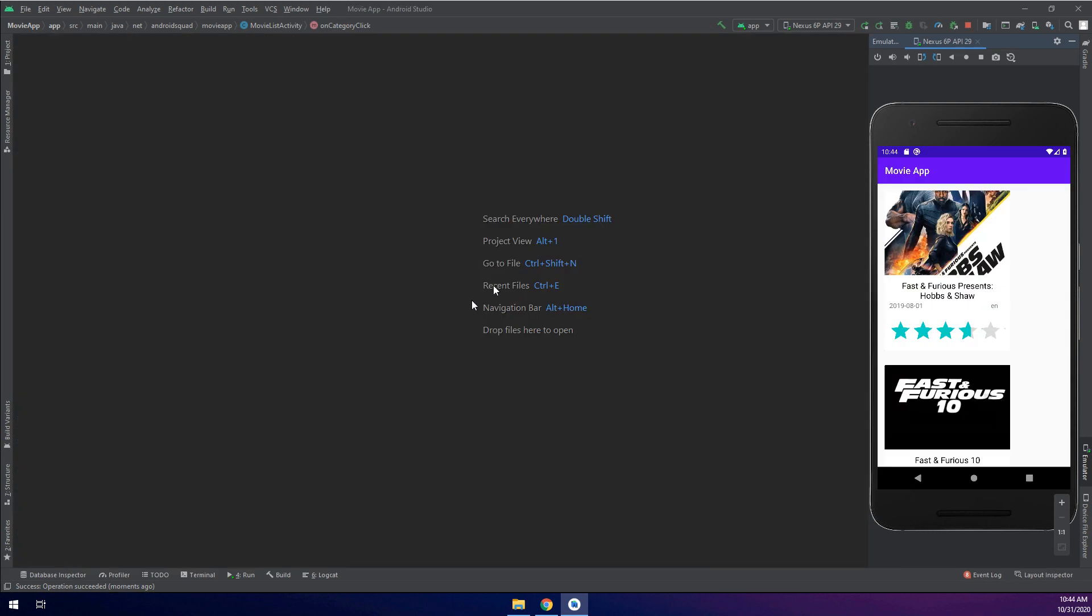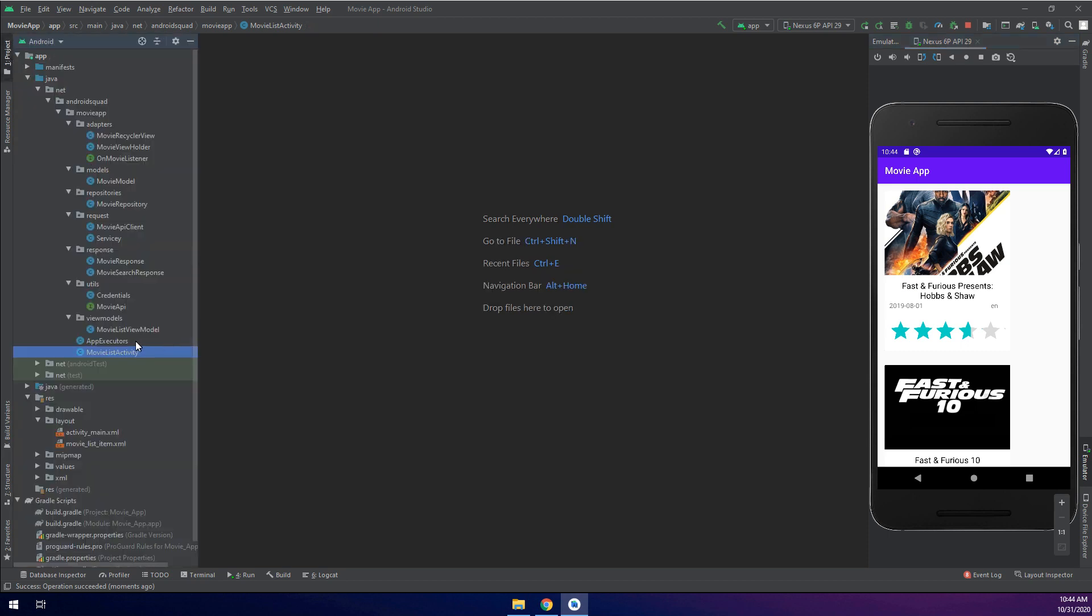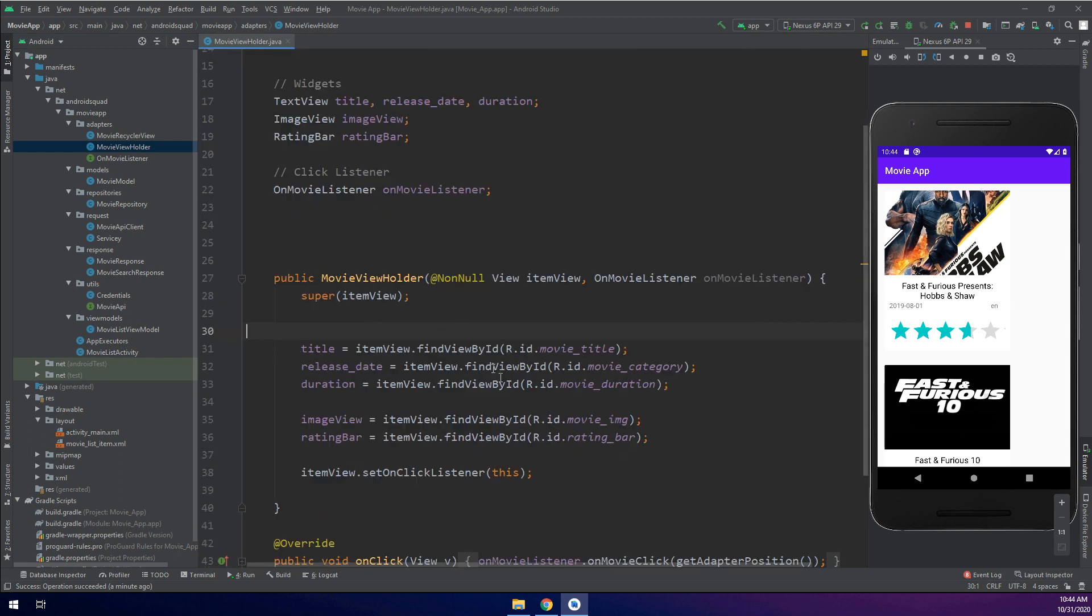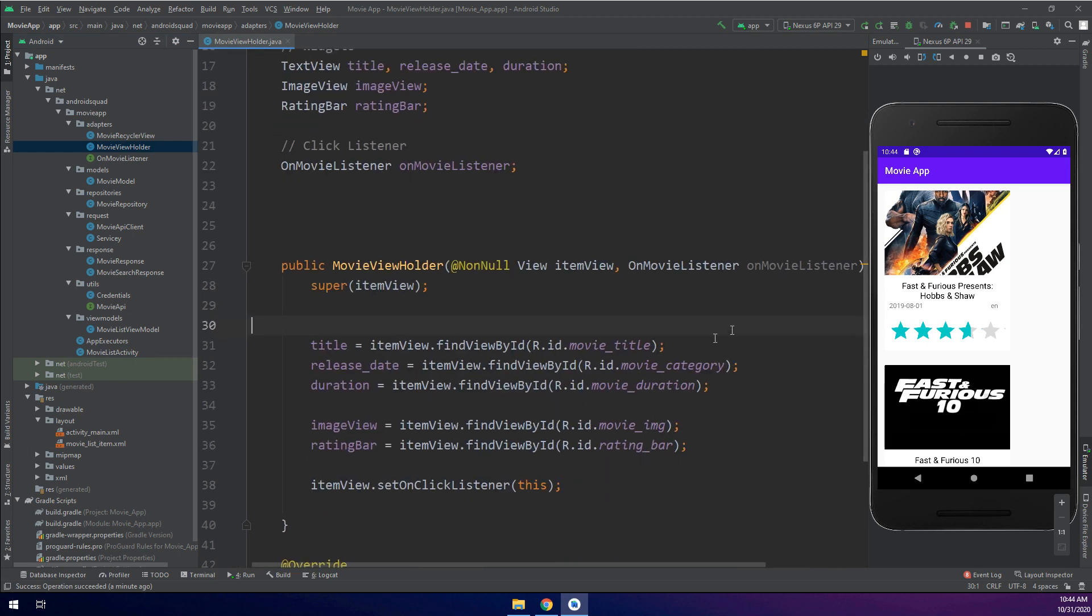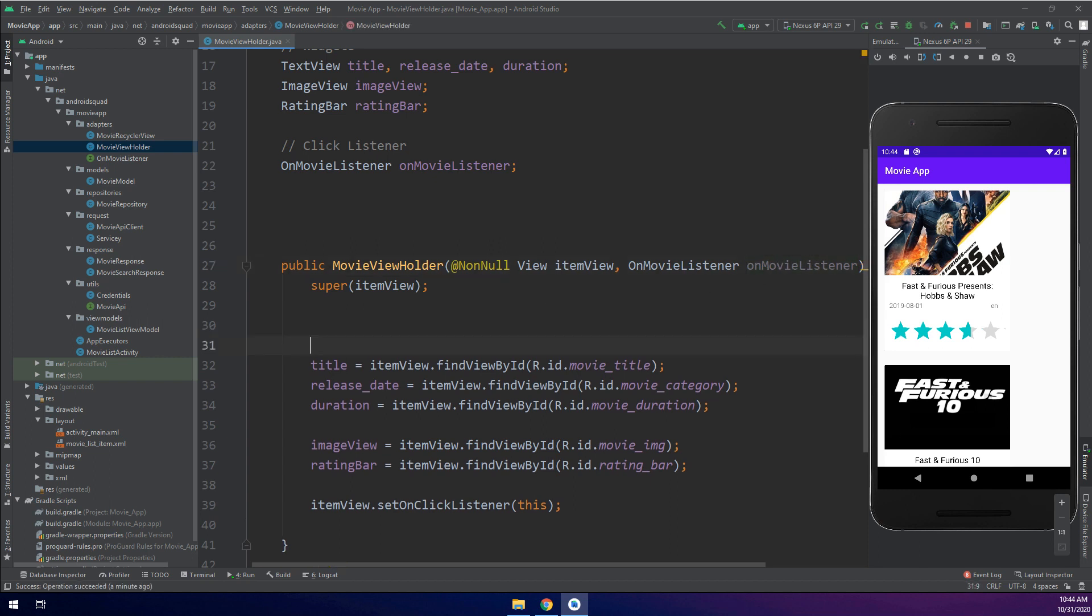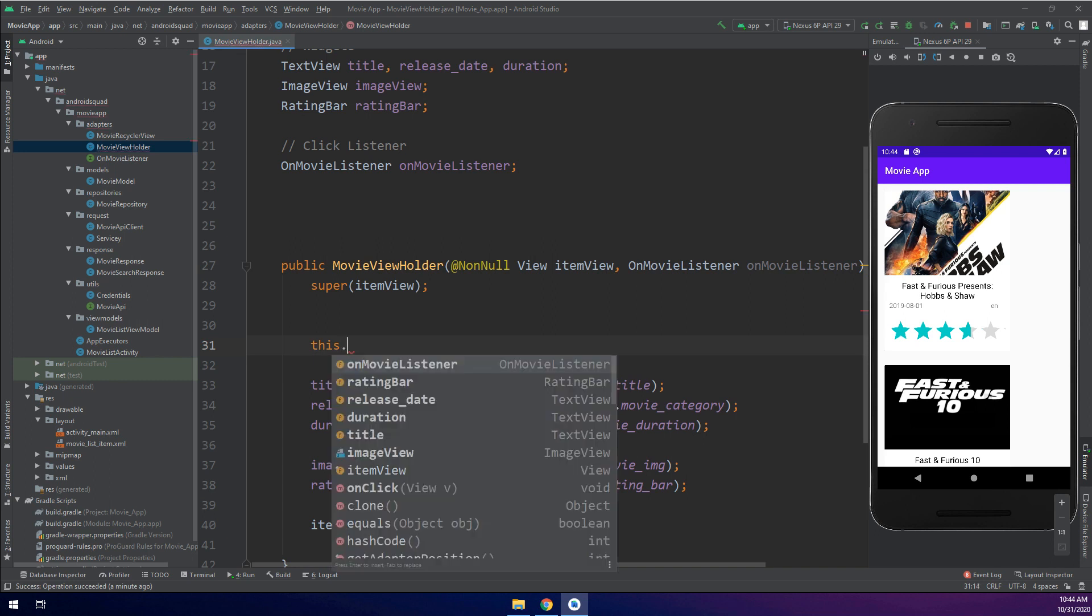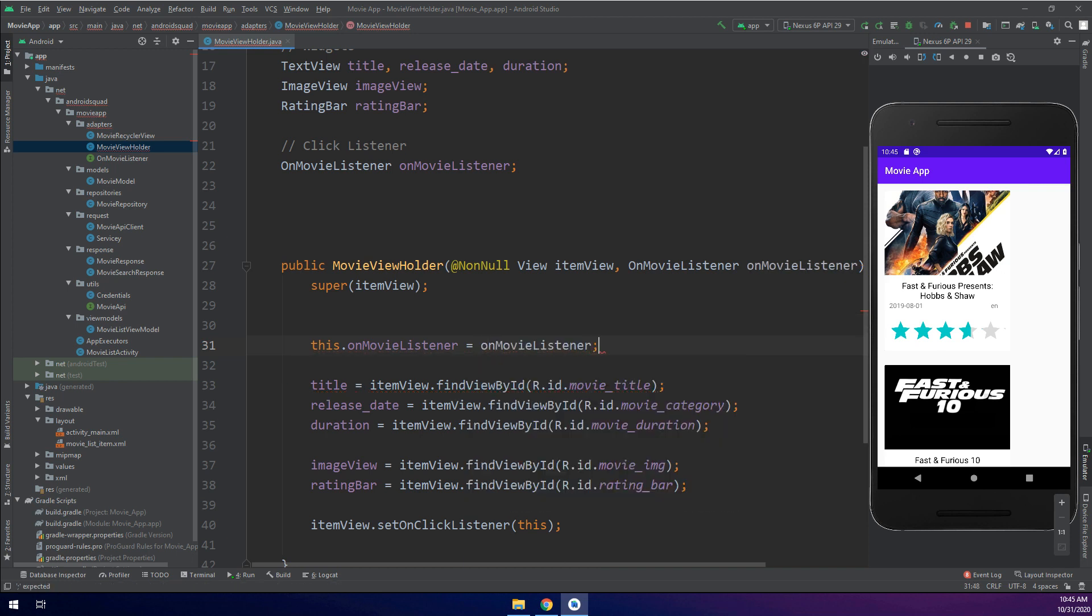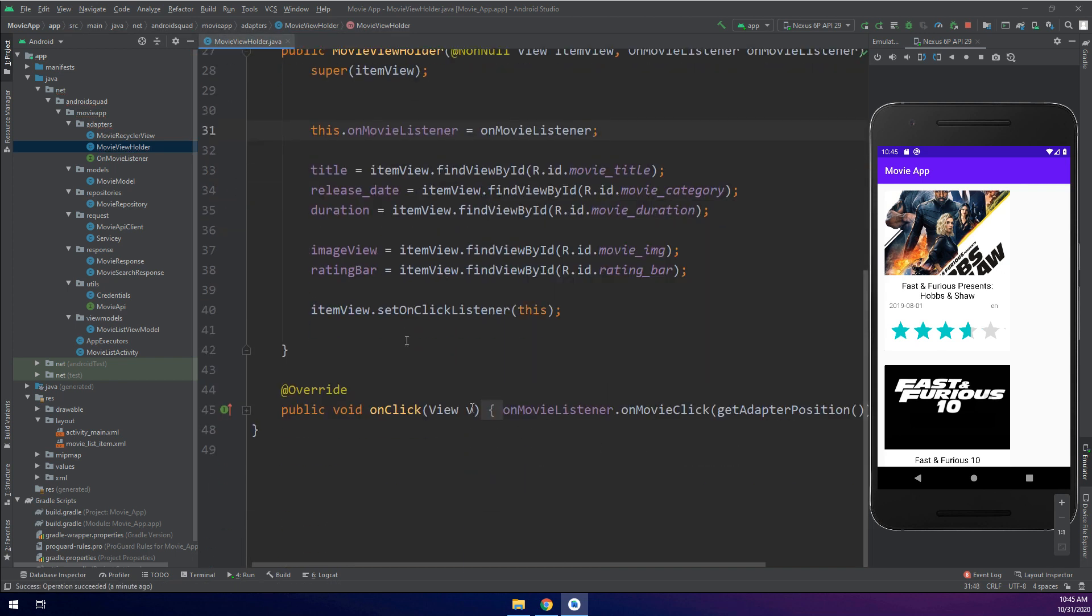Since we are getting an error in the listeners interface and click listeners, we are going to open the view holder. Inside the view holder I have missed here to use this movie click listener. In order to use it we need to set this.onMovieClickListener equal movieOnMovieListener. In this way we have implemented the click listeners for the item view inside of the RecyclerView.